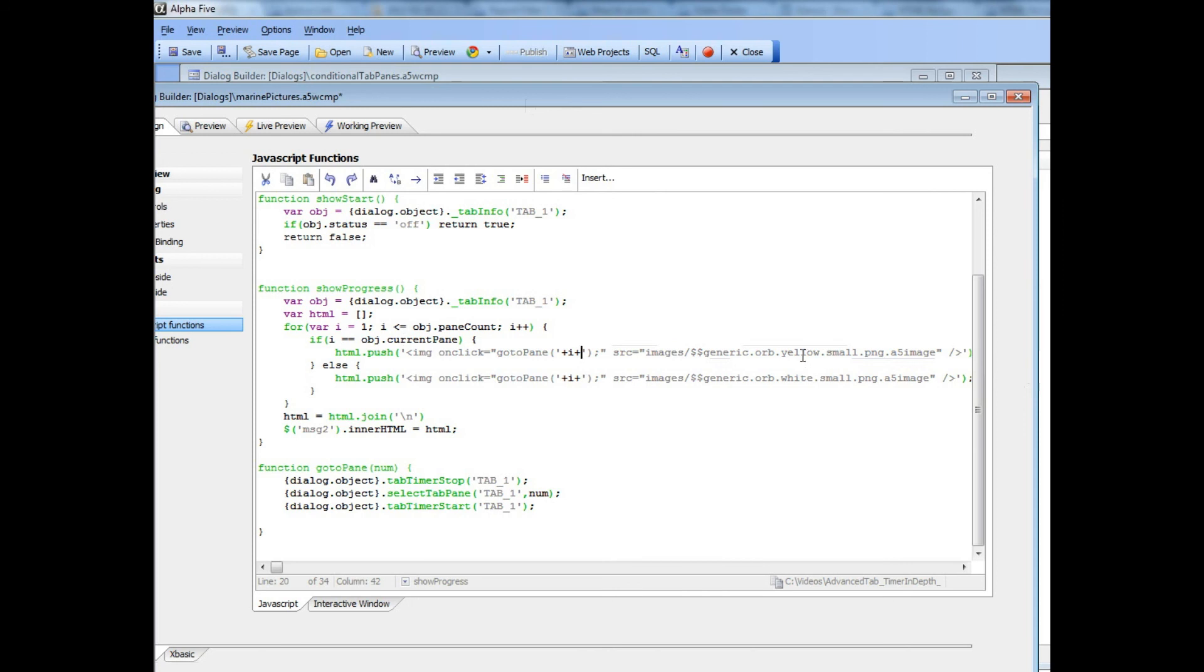Otherwise we're going to use the white icon. So this creates a whole bunch of HTML and puts it into this array over here, and this HTML of course are just image tags. So let's pause now and pick this up in the next video.